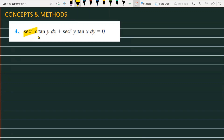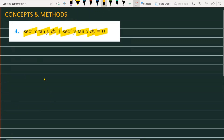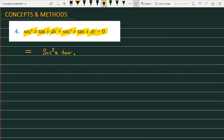The question is: sec²x · tan y dx + sec²y · tan x dy = 0. We have to find the solution for the given differential equation. Let's note down the equation: sec²x · tan y dx + sec²y · tan x dy = 0.